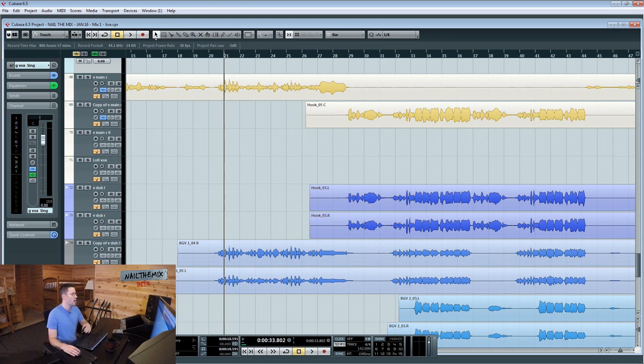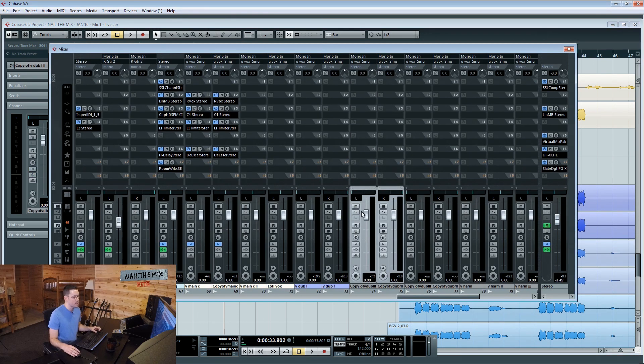Now I'm going to EQ my harmonies which they have doubled. I'm going to send them to the sides.